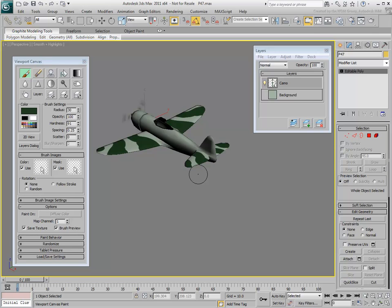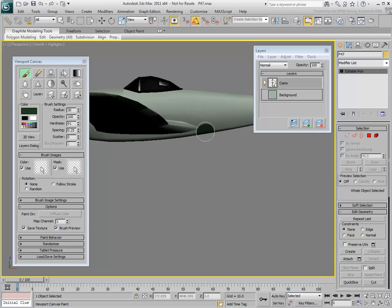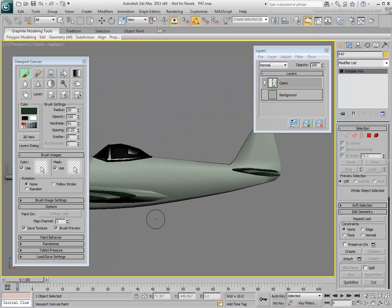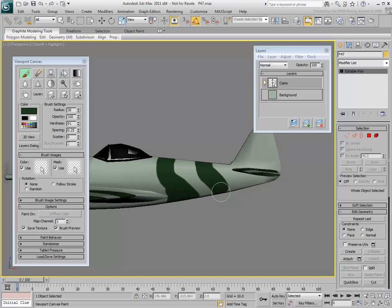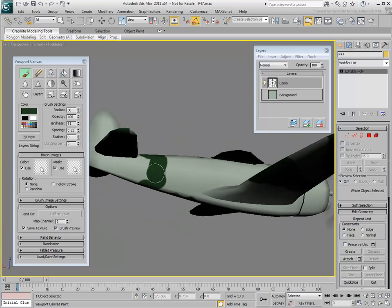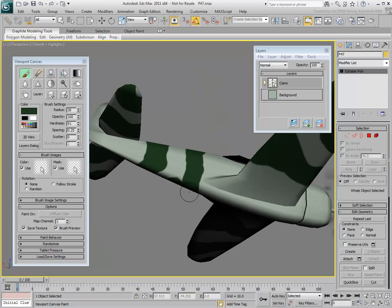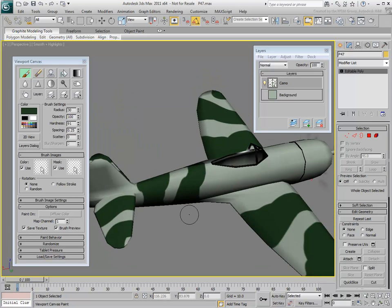When you're done with the wings, try painting on the fuselage. Notice how easy it is to match the seams between the left and right sides. Notice also that since the brush size is smaller than the width of the fuselage, you're only painting one side at a time.